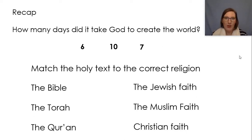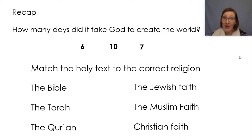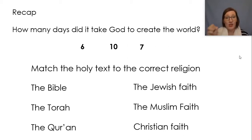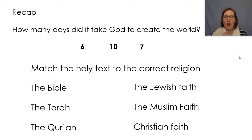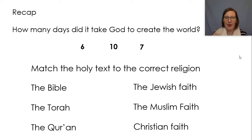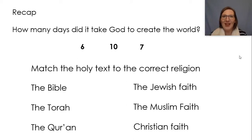I have two questions and these are on your worksheets. How many days did it take God to create the world? Can you remember from our creation stories last week? Was it six, ten or seven? I want you to circle the right one. And then I'd like you to match the holy text to the correct religion. So I've got the Bible, the Torah and the Quran. Can you match it to which one belongs to the Jewish faith, which one belongs to the Muslim faith and which one belongs to the Christian faith? Pause the video here and have a go at that now.